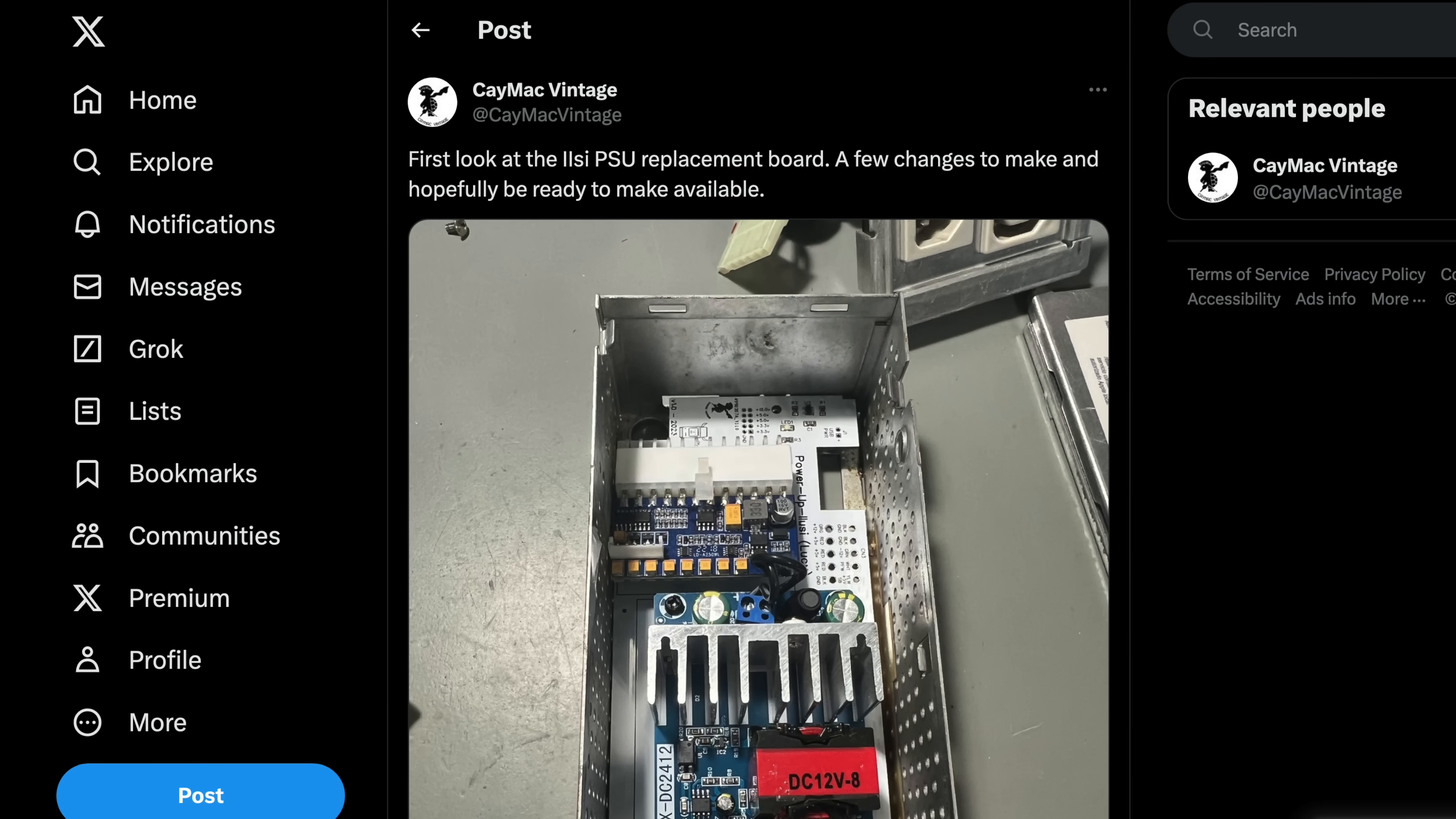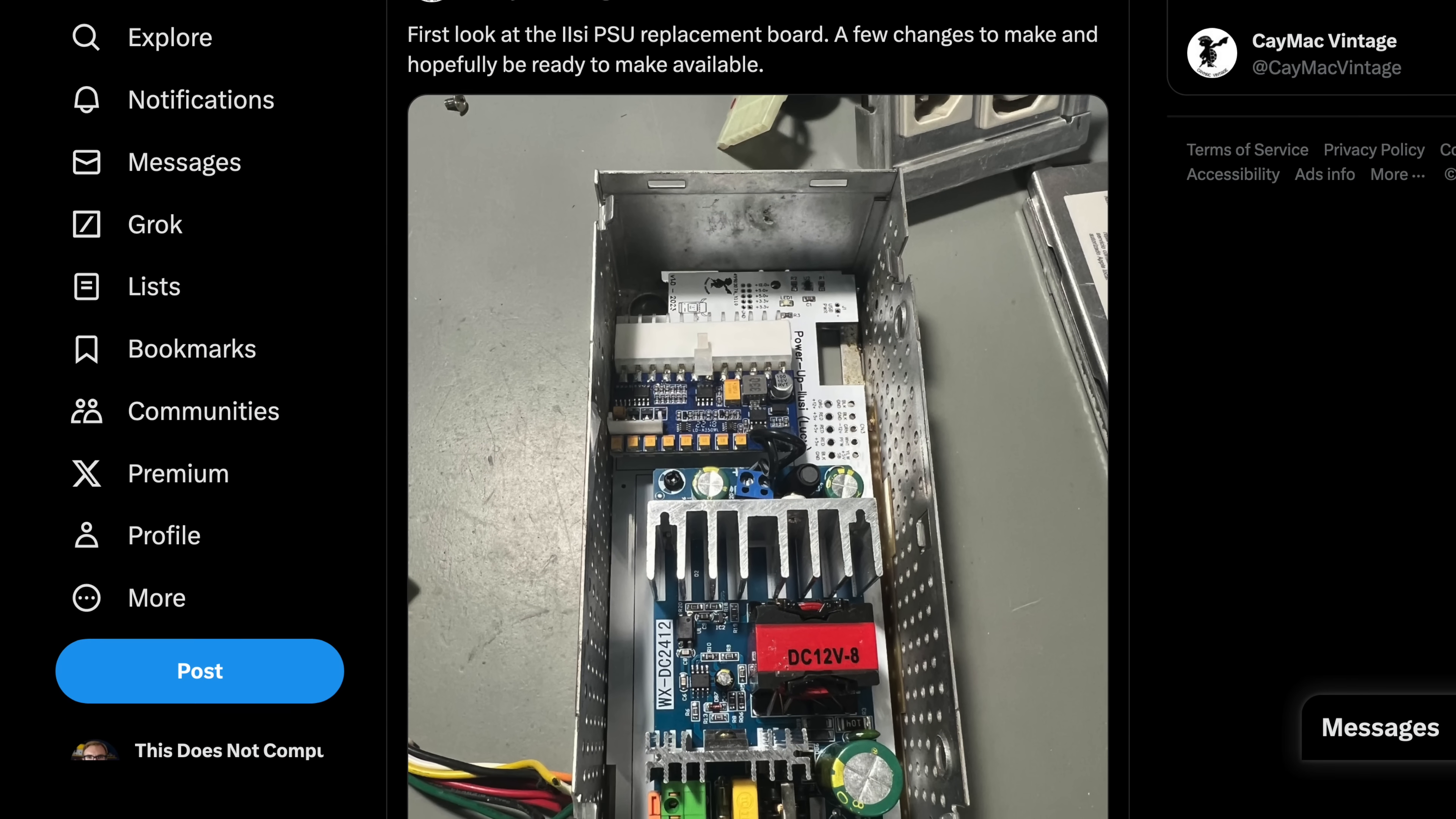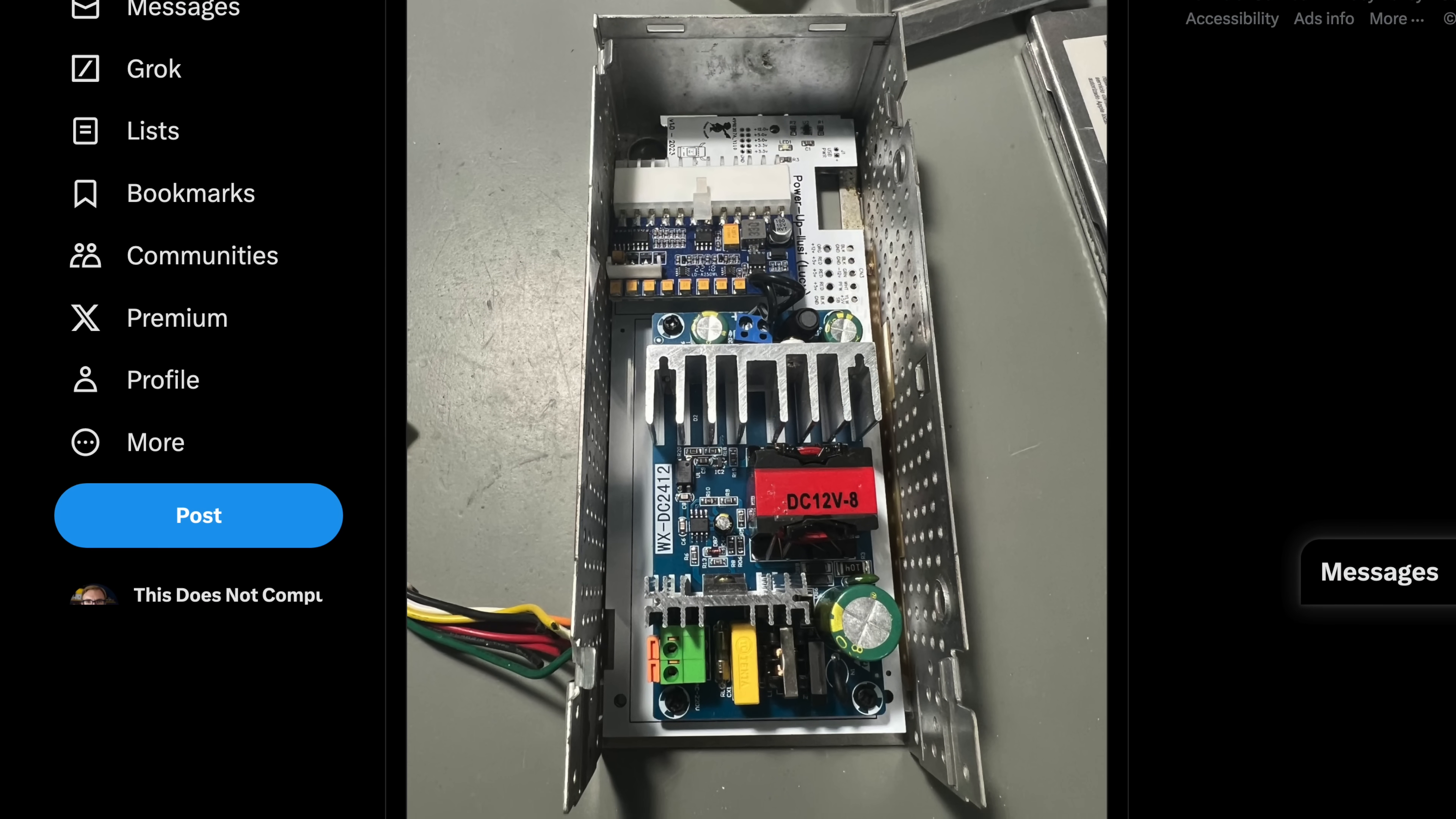Retro parts maker KMac Vintage teased on social media a modern replacement for it, that uses the enclosure, input panel, and wiring harness to maintain a stock appearance.